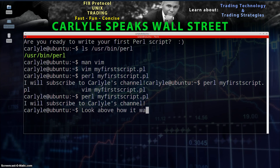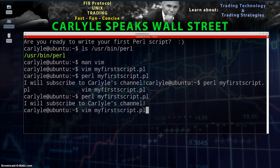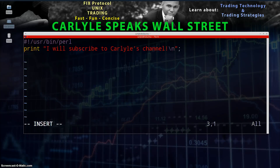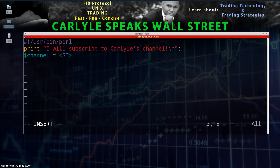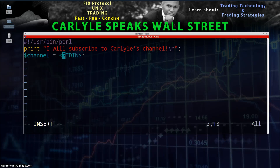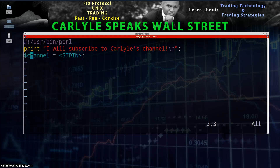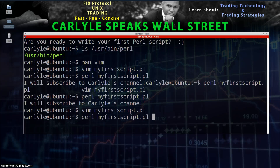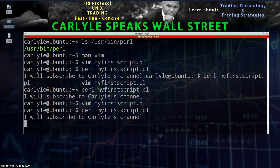Now we're going to take input from the user. Go back into the script: vim myfirstscript.pl. At the bottom line, add: $channel = <STDIN>; followed by a semicolon. What we're doing is declaring a variable $channel — think of $channel as a placeholder for some kind of value. The value will be standard input, so whatever the user types in gets assigned to $channel.